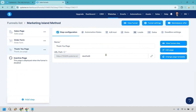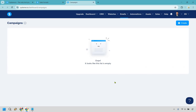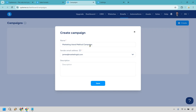Hover over emails and go to campaigns — I'll open it in a new tab. This is where they can automatically also get the e-book sent to their email, so if they closed the page they at least get another opportunity to download it. Let's click on create. I called the campaign 'Marketing Island Method Campaign' so you know what it's about. Choose your sender email address.